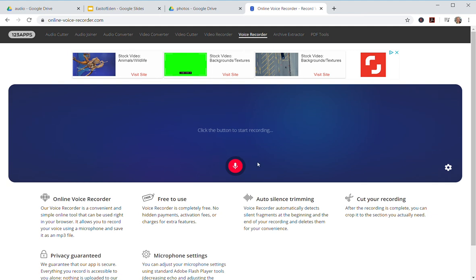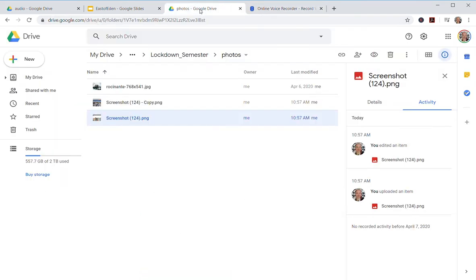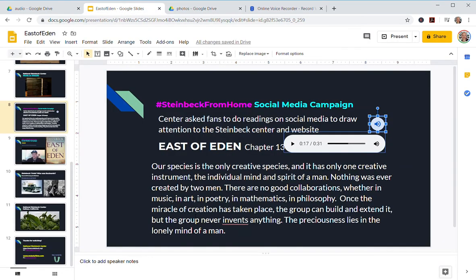So it's called Online Voice Recorder. You click the button, it records your voice, and you download it for free — it's pretty instantaneous. It saves as an mp3 file.